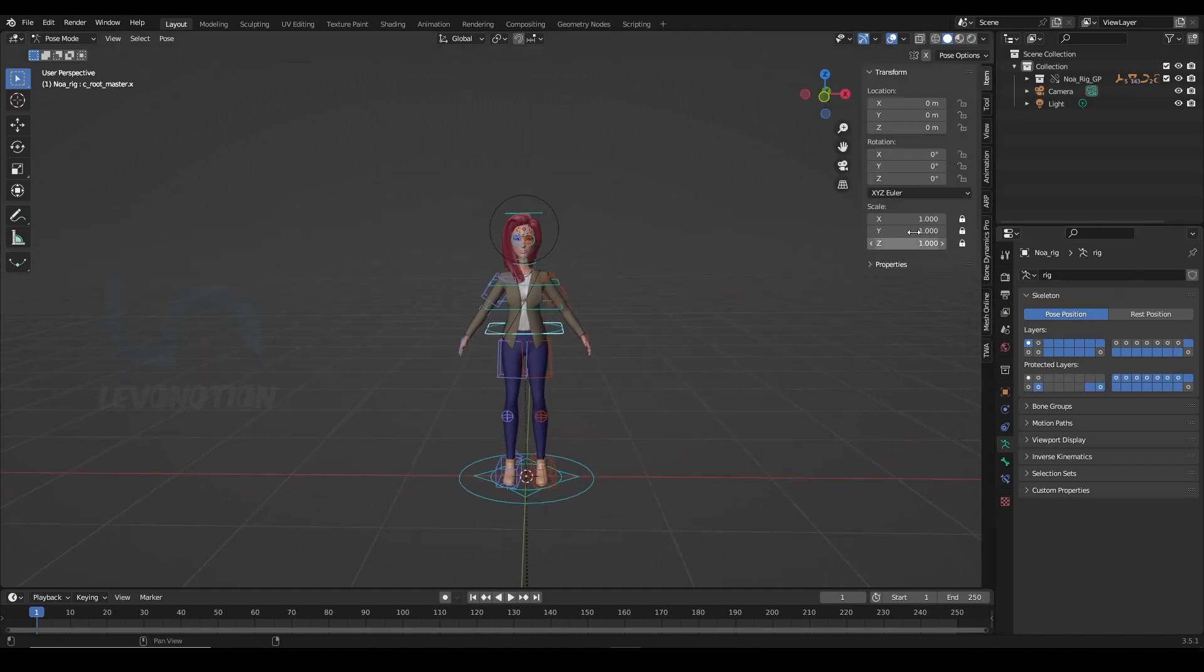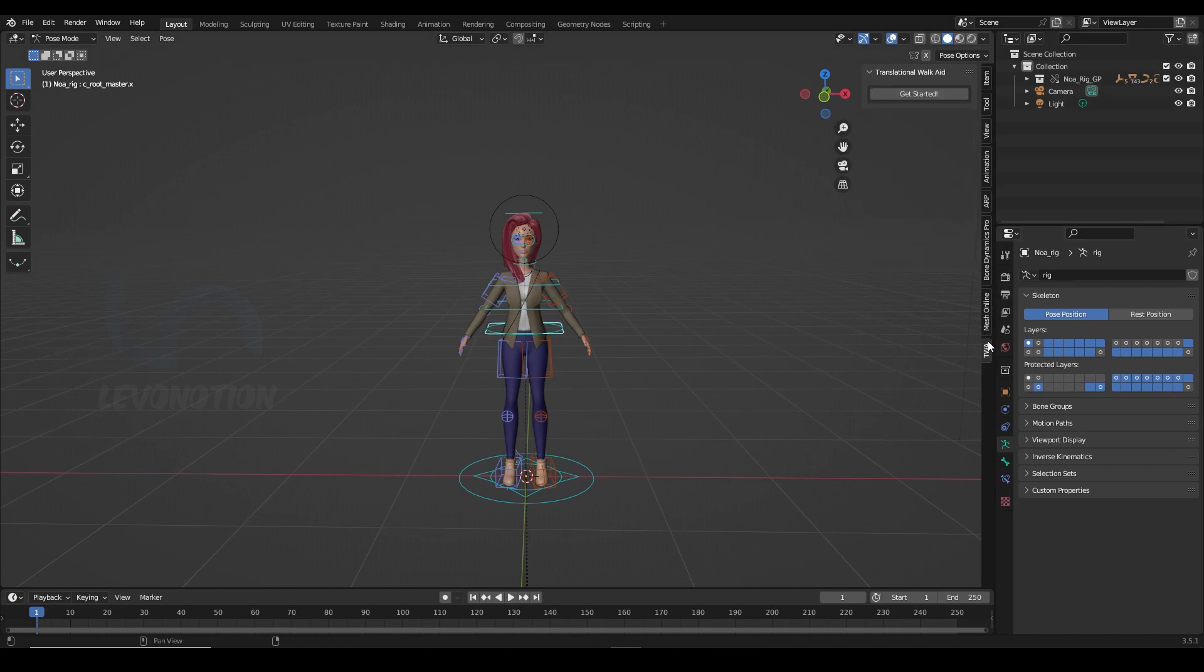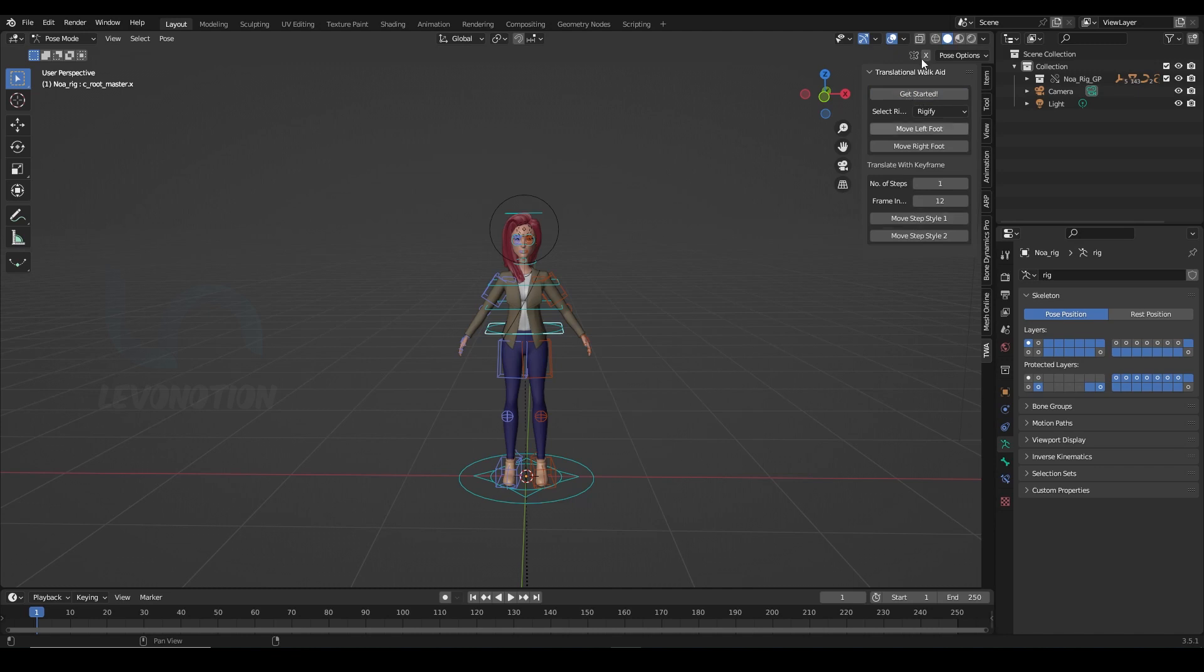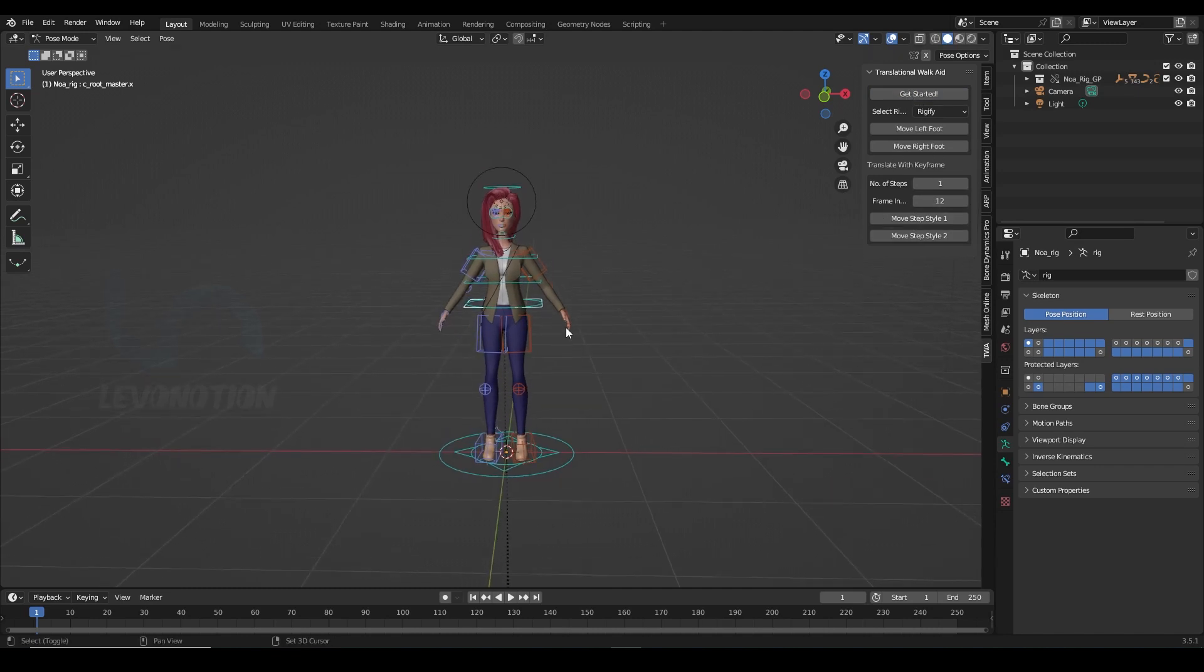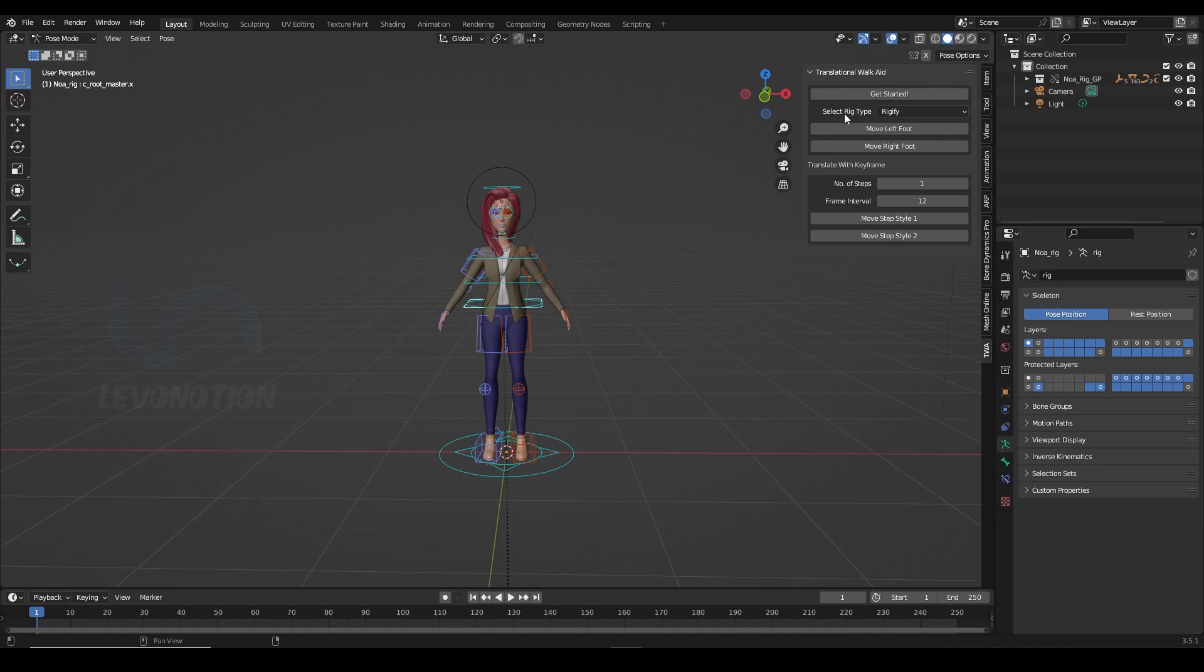Now, using the N key on your keyboard to bring up the side panel, I'm just gonna go to TWA which stands for Translational Work Aid and you can see this button Get Started. So when you click on Get Started, you have other options here. Now the first option here is to select the rig type.